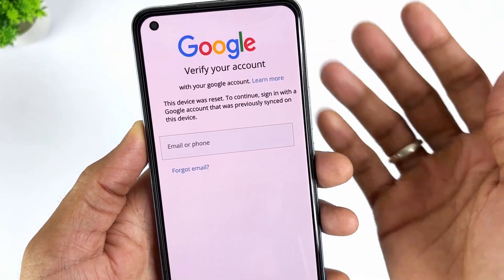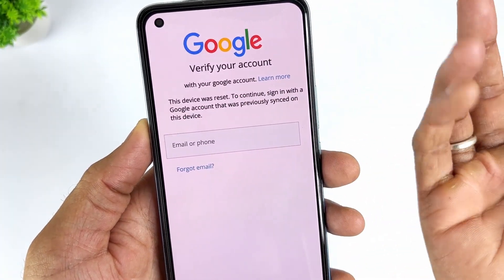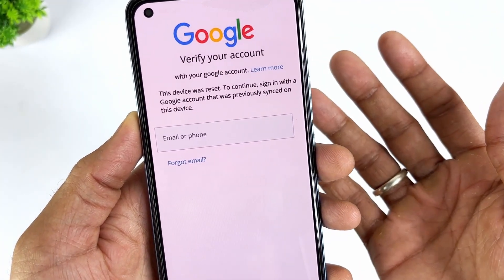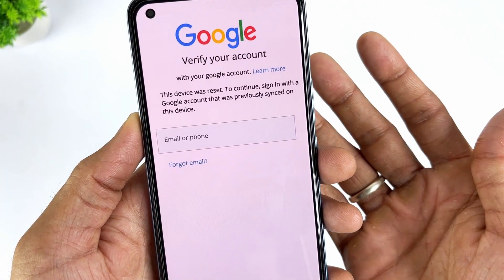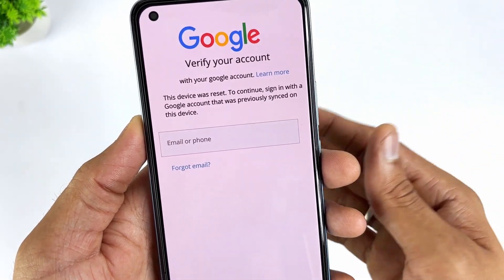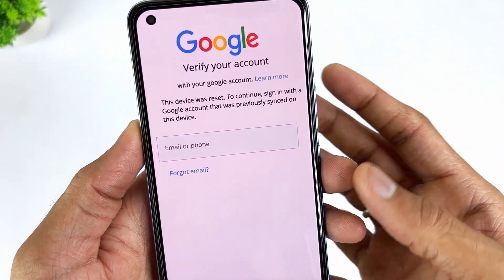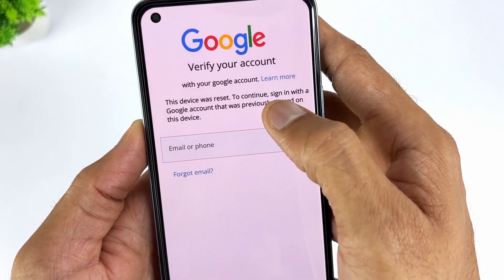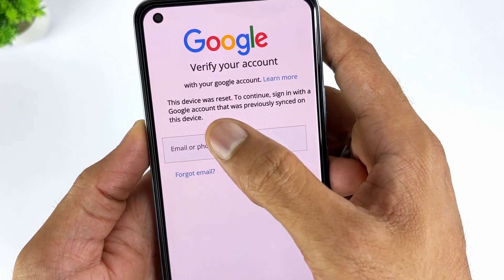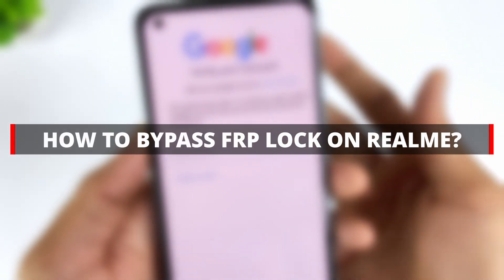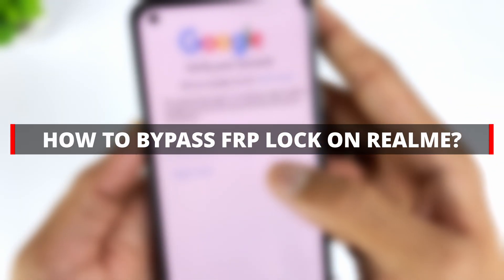Is your Realme phone locked due to FRP lock? To bypass FRP on Realme, you can either verify the Google account that was previously synced to the device or use a dedicated FRP bypass tool. In this video, we will explore several reliable solutions to help you bypass Realme FRP and regain full access to your device.